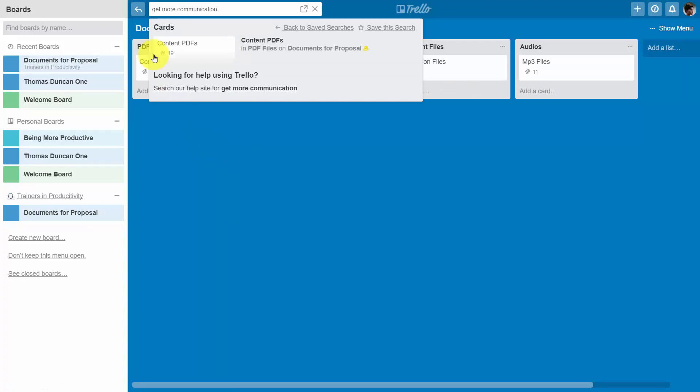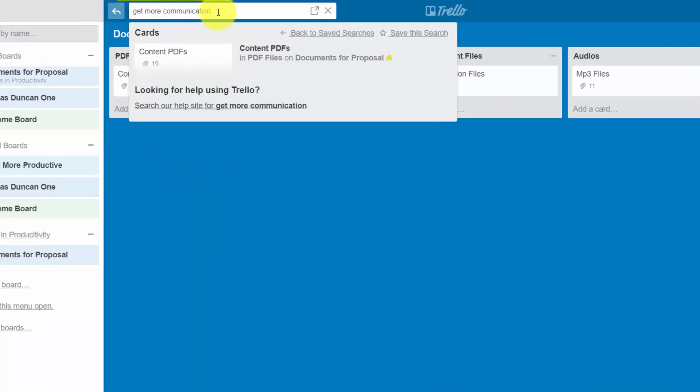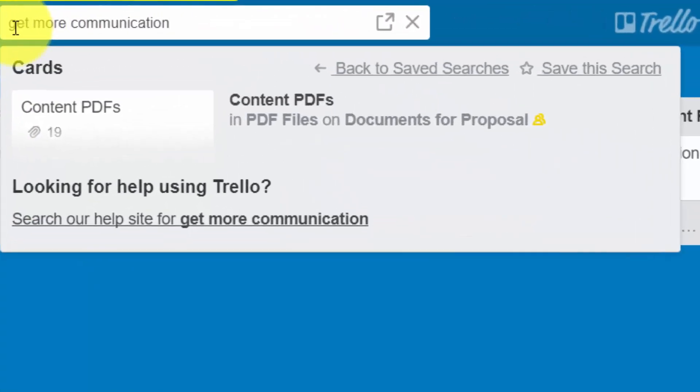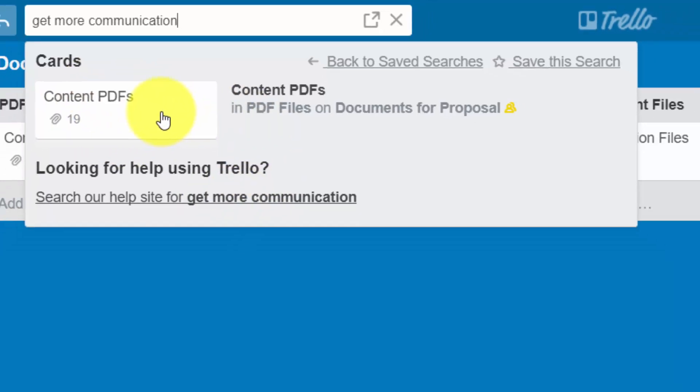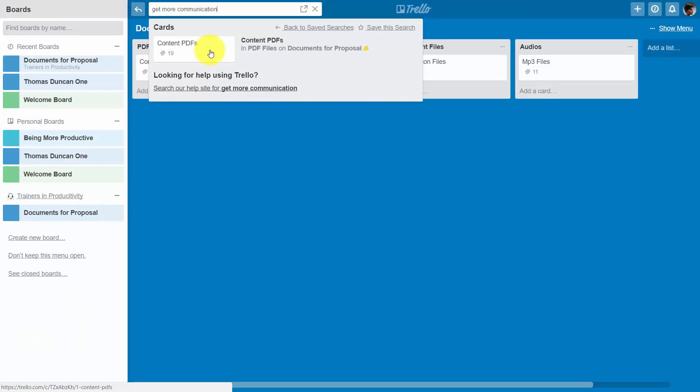The advantage of this is that the search feature will look for documents by name. For example, one of the documents is named Get More Communication. We type that phrase into the search, and we can find out where that document is on a particular card.